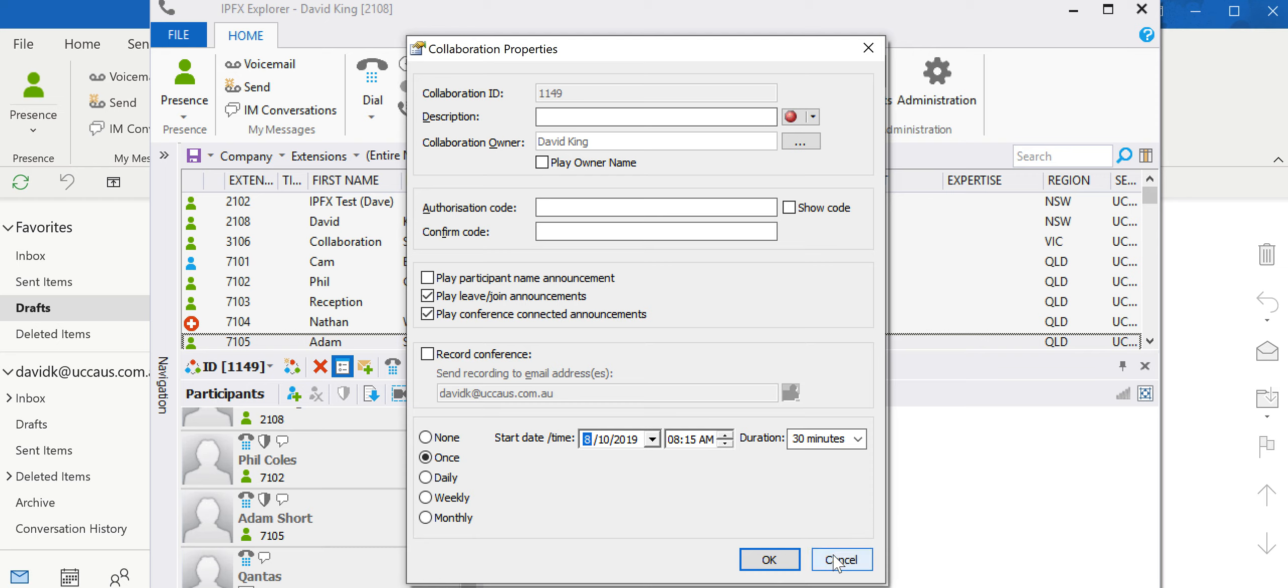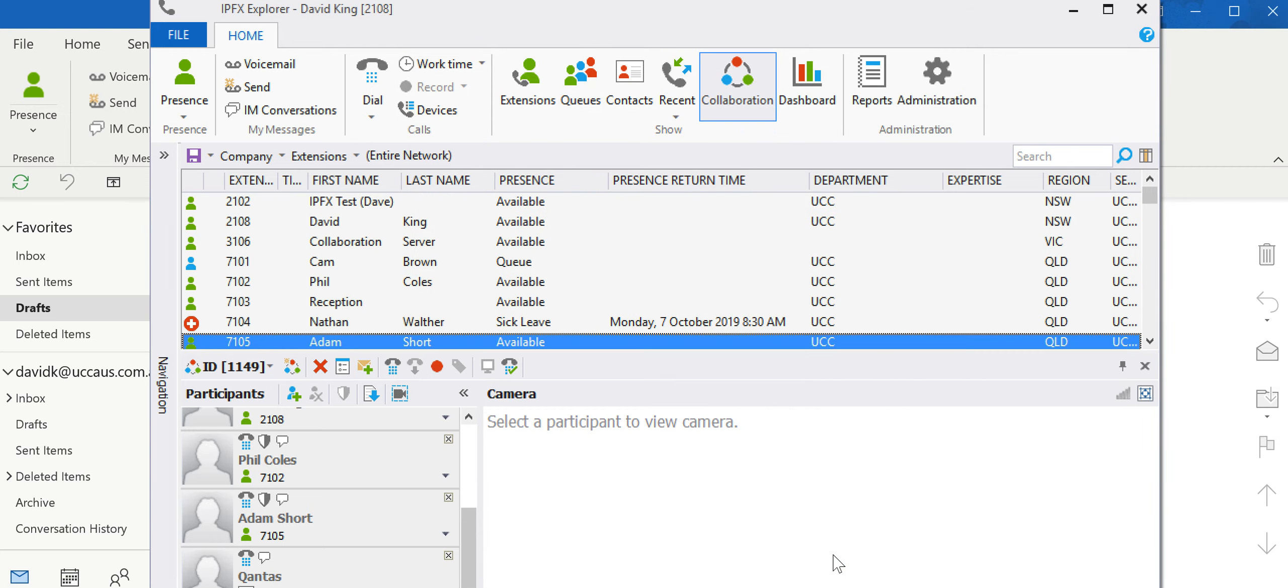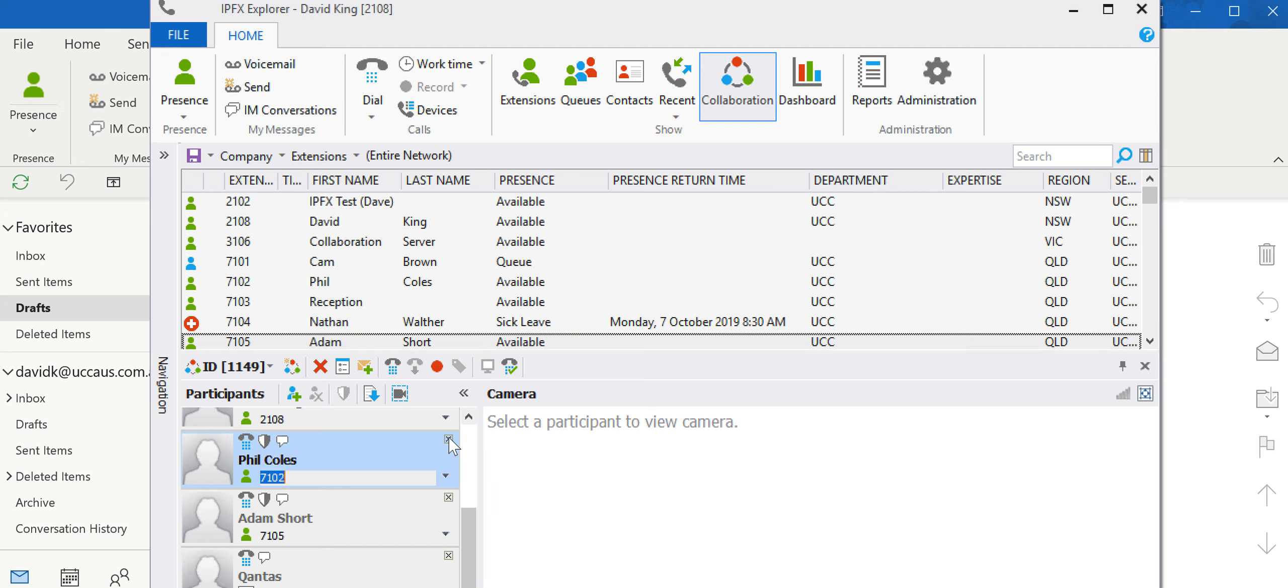We will send an email out to all the parties showing you all the details for the conference bridge. Once the conference bridge is going, whoever's talking will come up red, their name will, and we can mute them or kick them off the conference call.